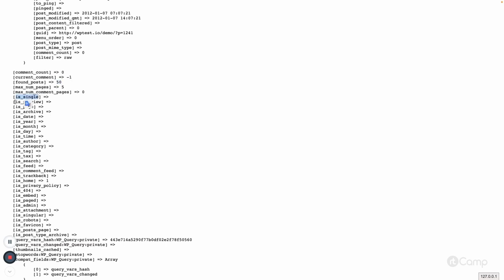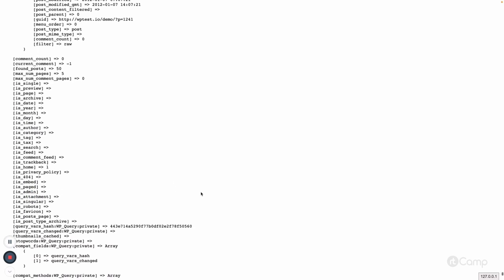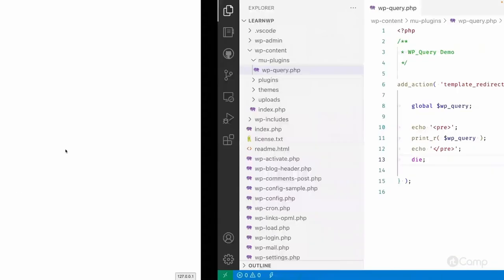There is is_single set to false here. These are called conditional tags, and based on these a user can conditionally load separate templates — for example single.php in the theme. These tags tell you what the current page is: home page, blog page, single page, archive page, category archive, attachment, singular, and many others.